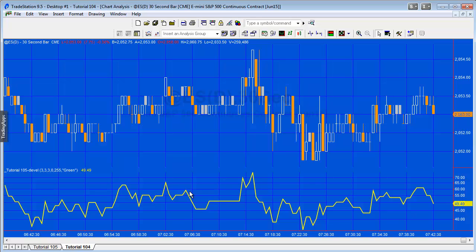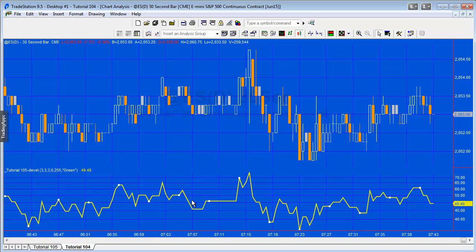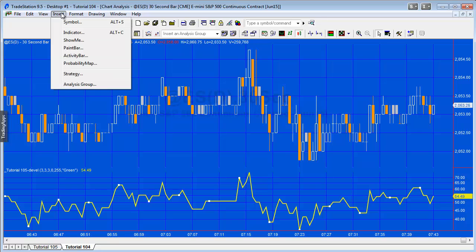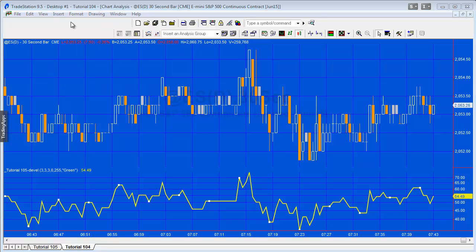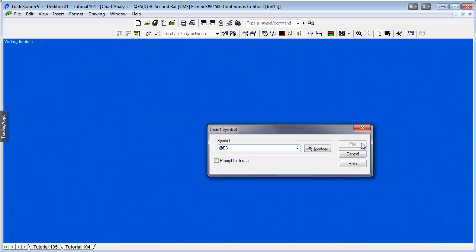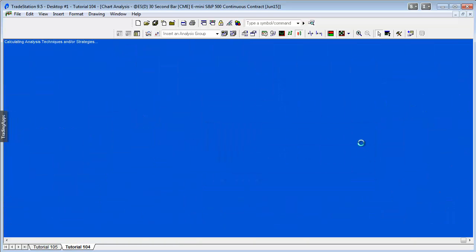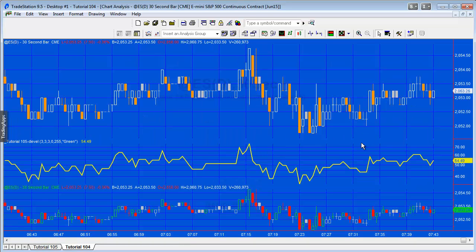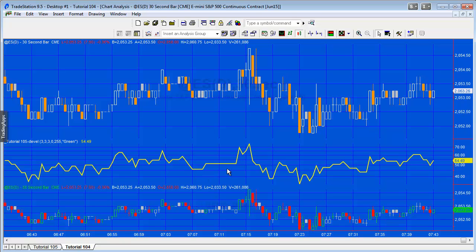Now what we're going to need to do is, because we can't just draw the drawing objects straight onto this indicator, we're going to need to have another data chart, data 2, underneath here. So I'm going to insert symbol, going to make sure it's exactly the same as the one on data 1, and going to plot that.